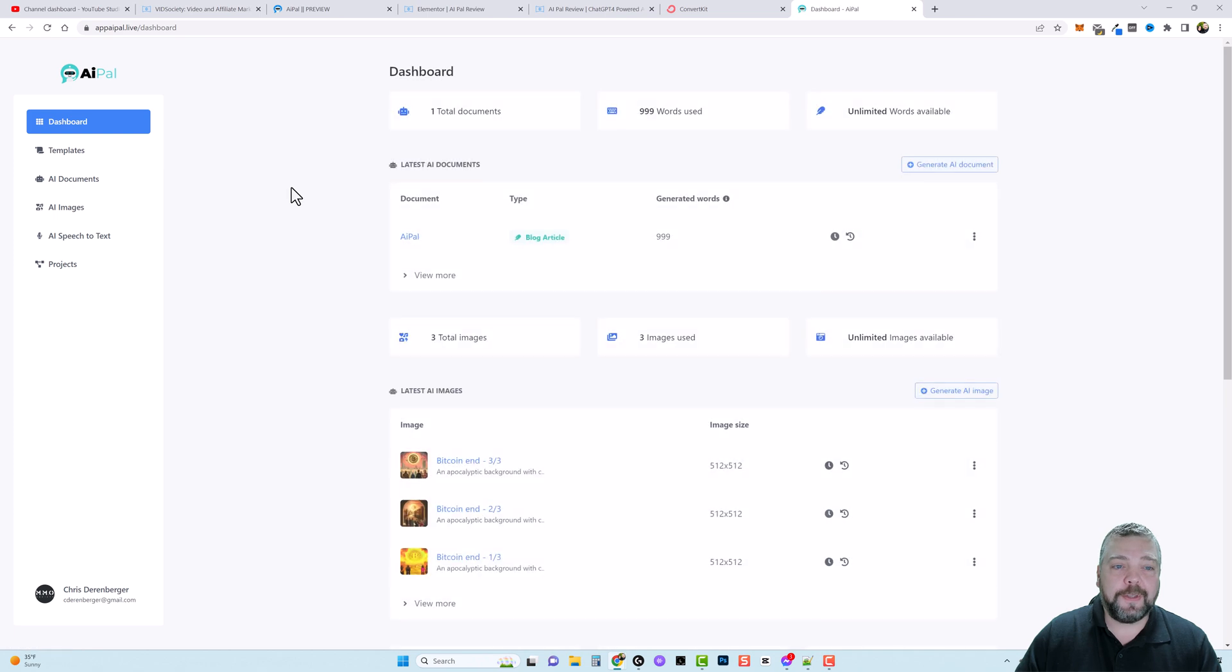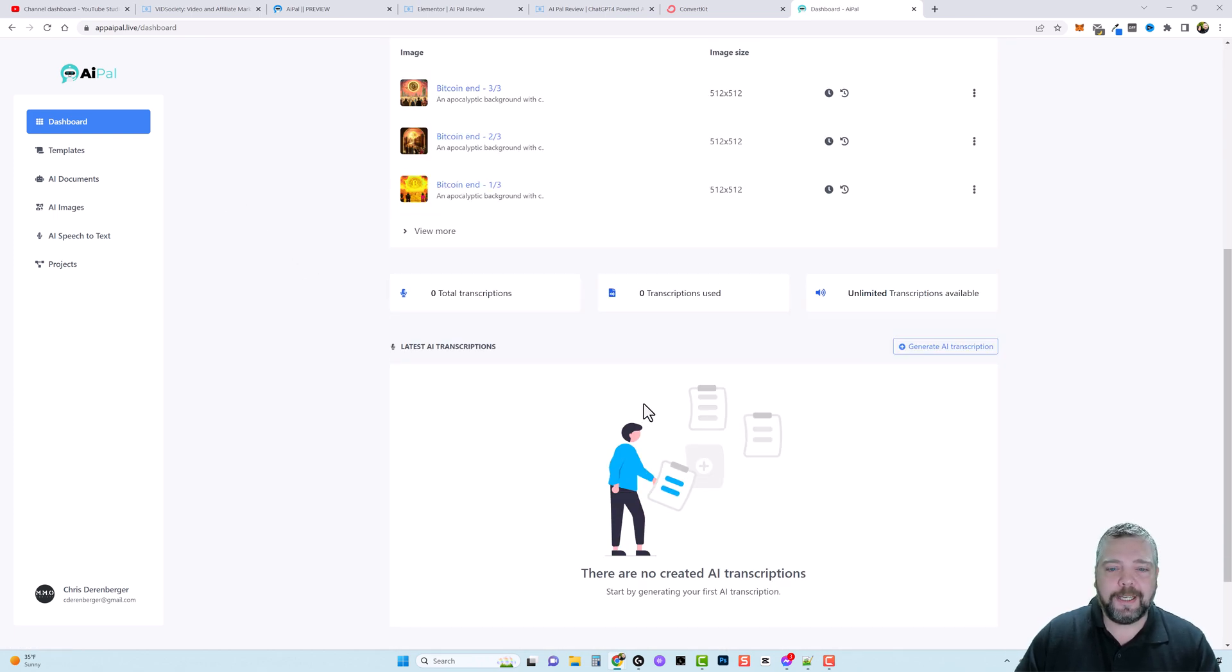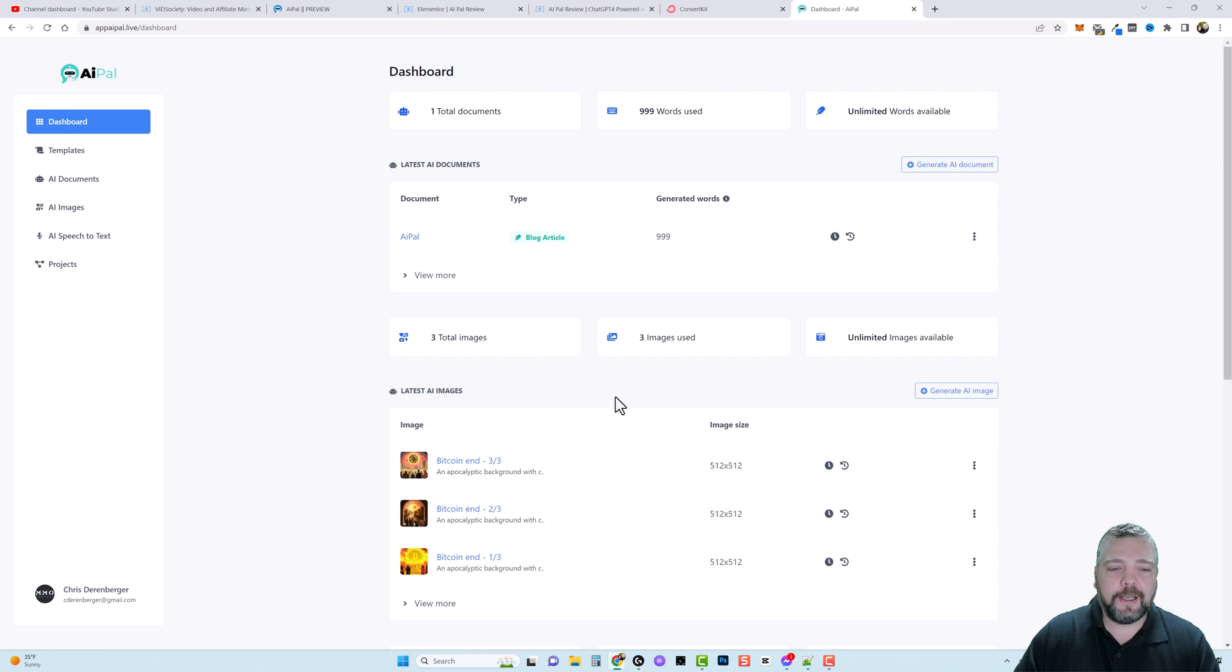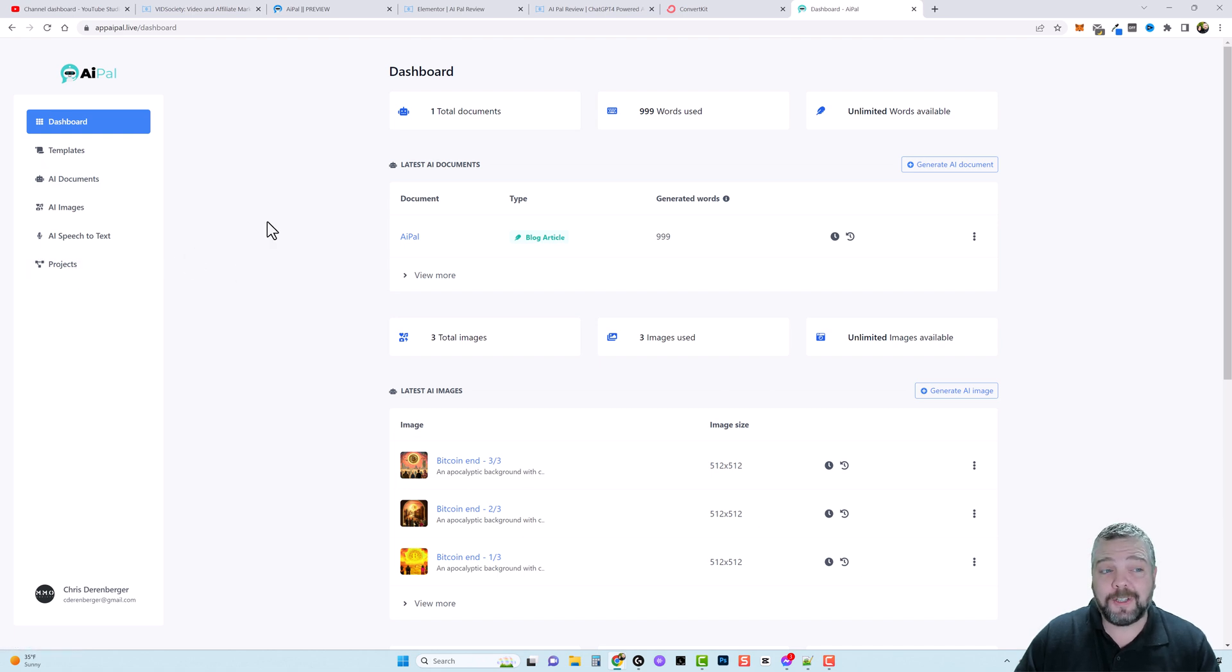So overall this is an amazing tool that you can use. Come back to your dashboard. You have everything here for it, that you can see what you've done, what you've generated. And you can just come back and access everything directly from here and organize it into projects.